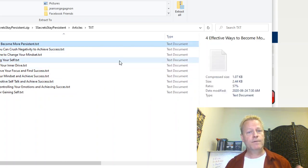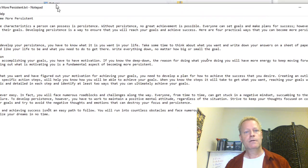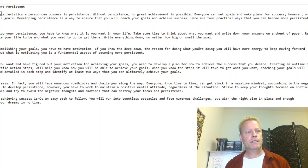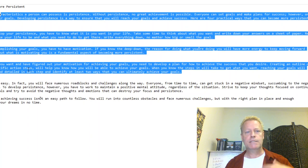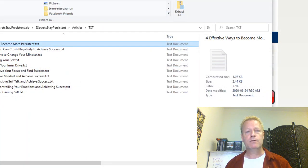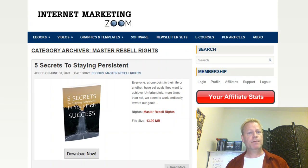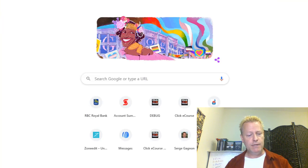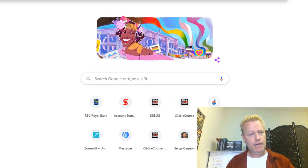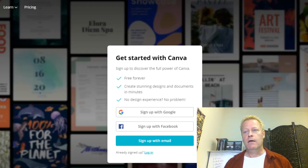You can look at this text file, which contains all the content text. You can just take that and paste it into your own ebook. You can use Canva — canva.com has a free option — to create your ebook.